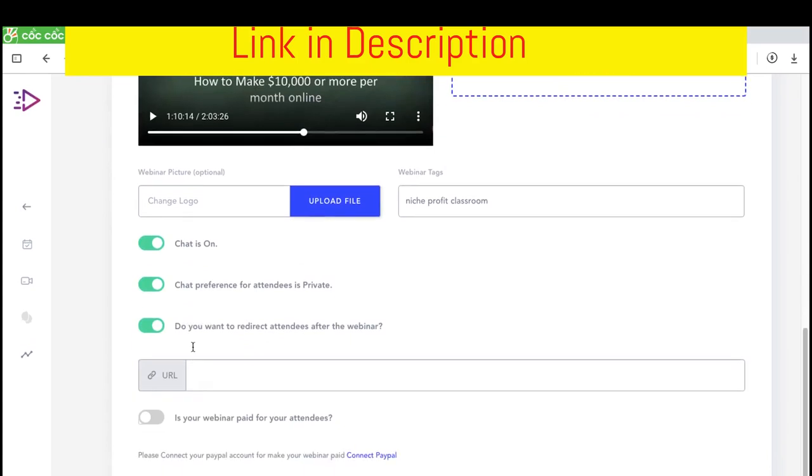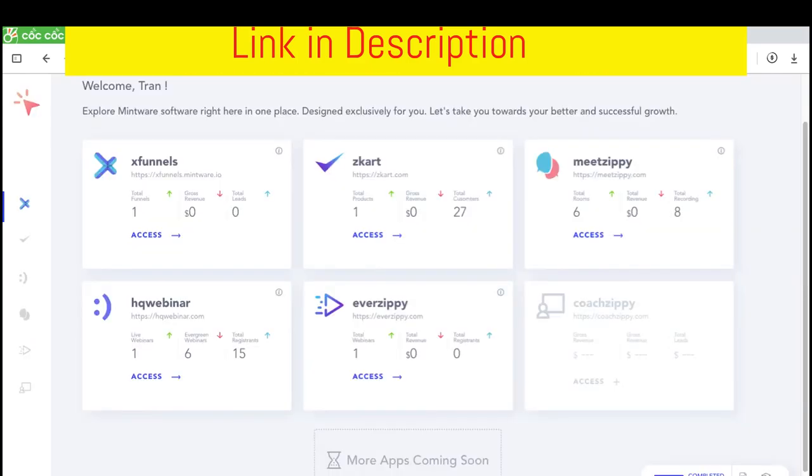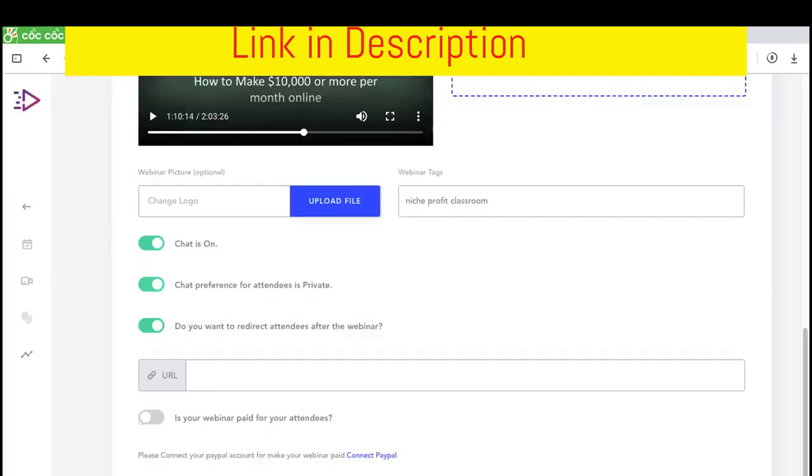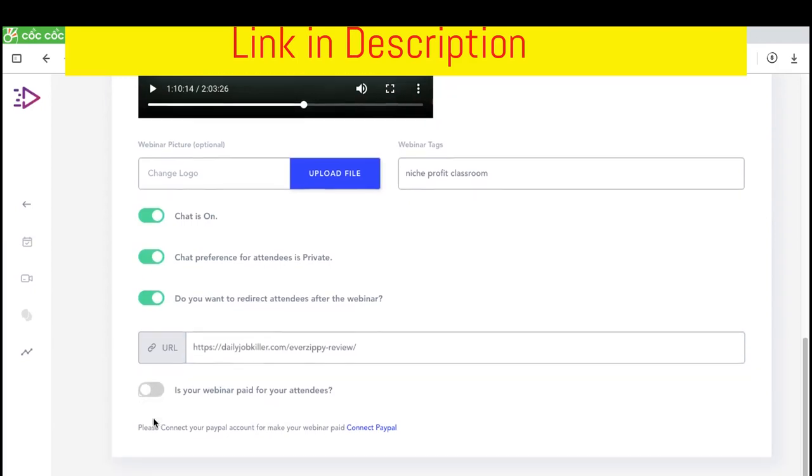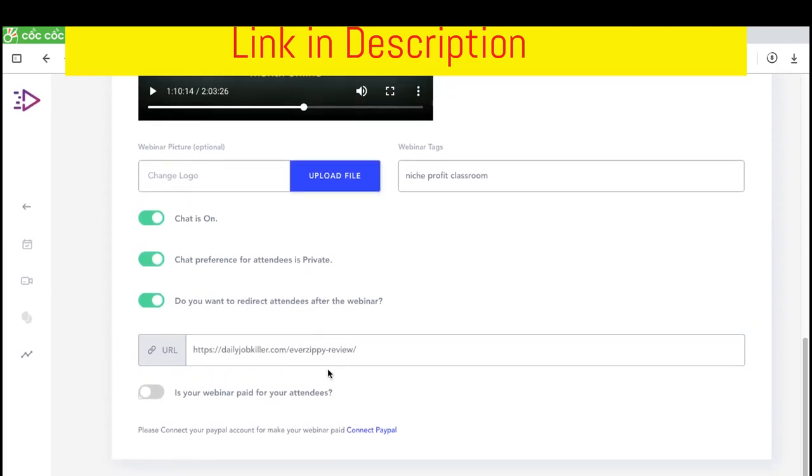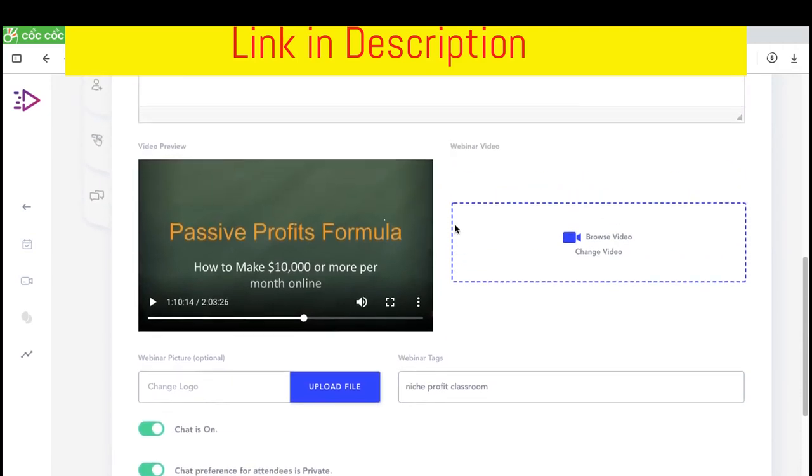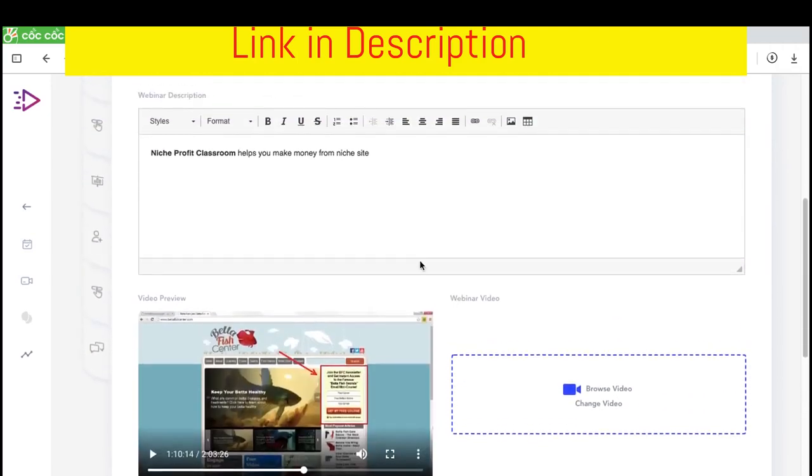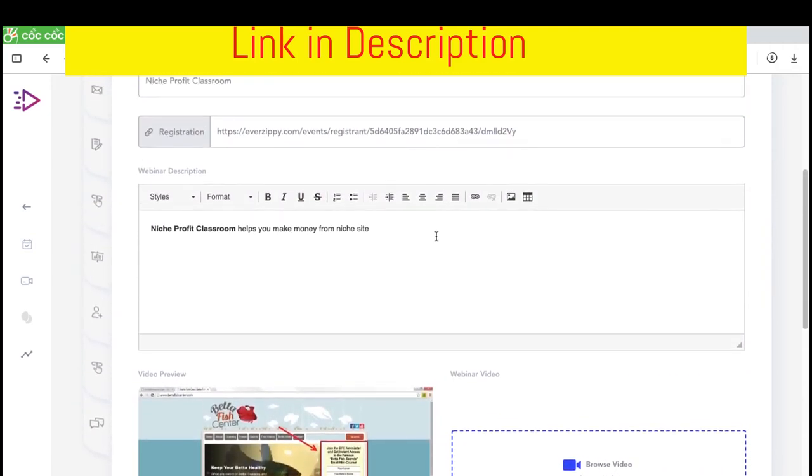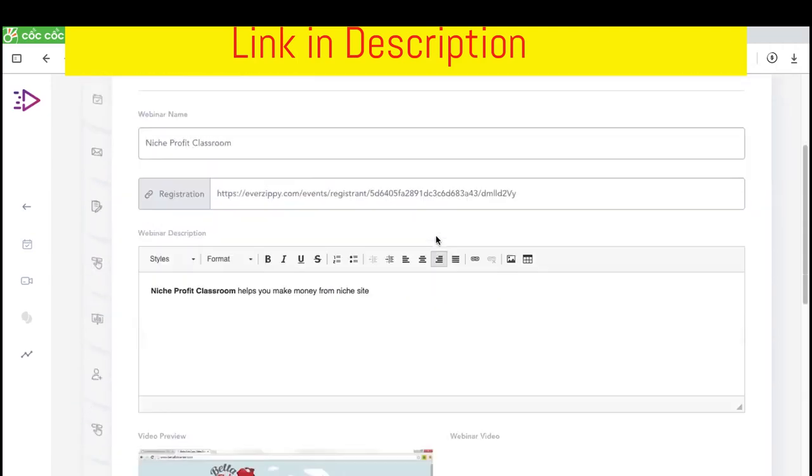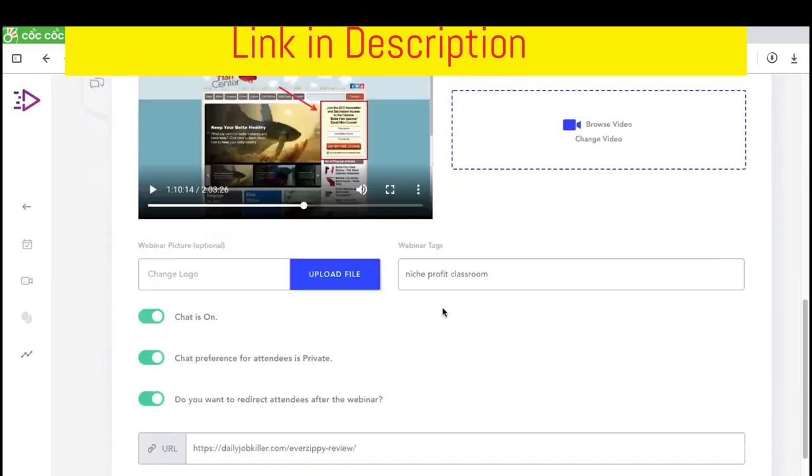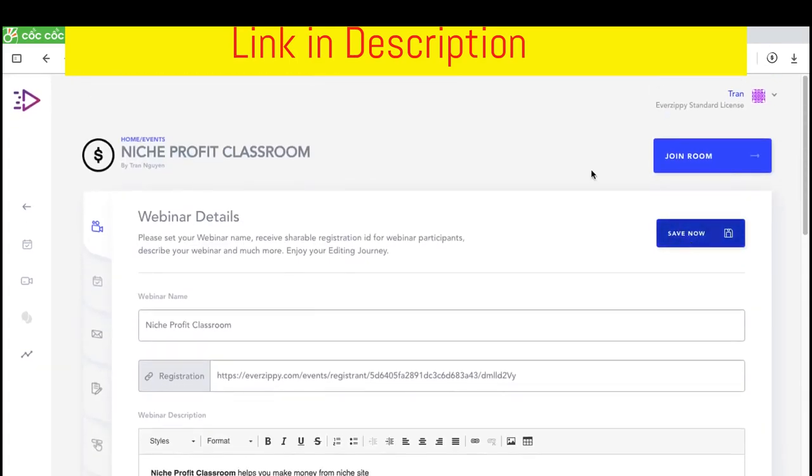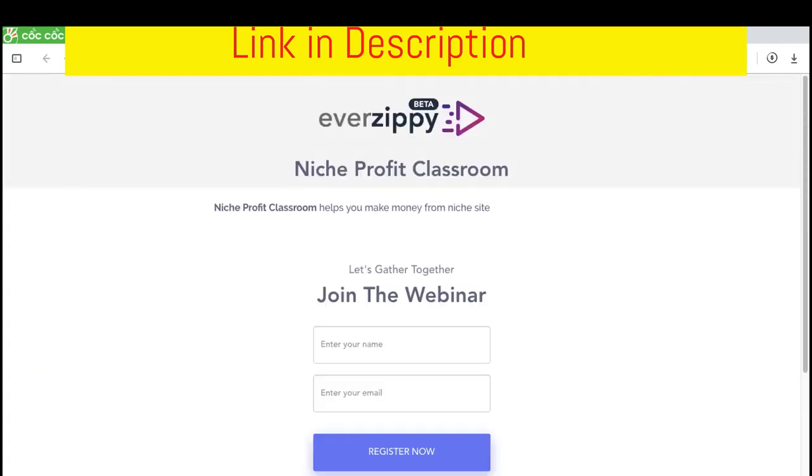You can direct the attendees after the webinar, redirect to this link for example. And you can set access to the webinar. Like if people want to join the webinar, they must pay you some money. This is an example. And I click save now.